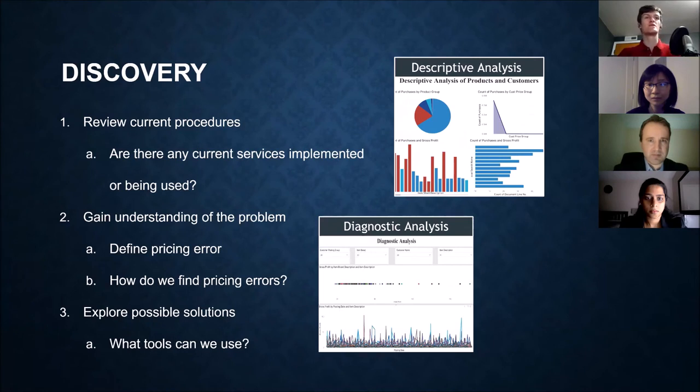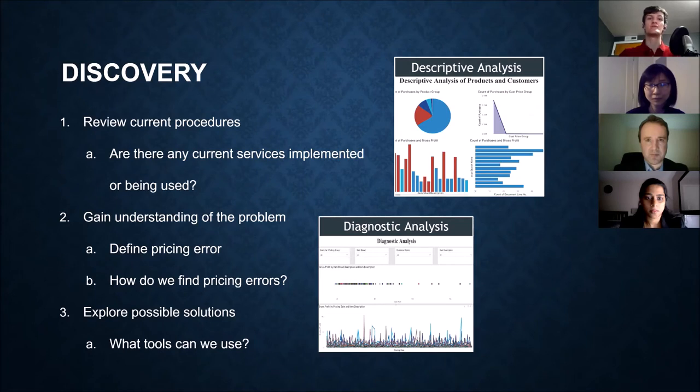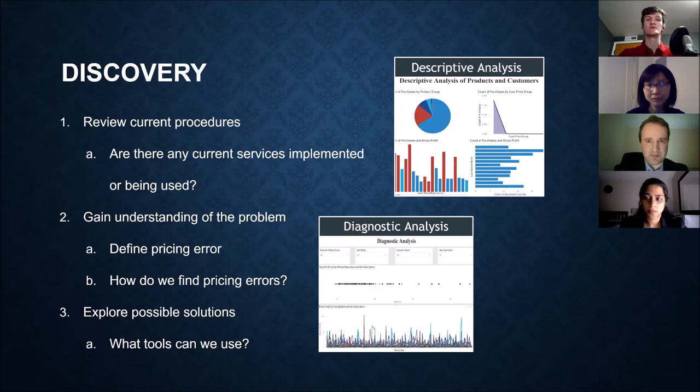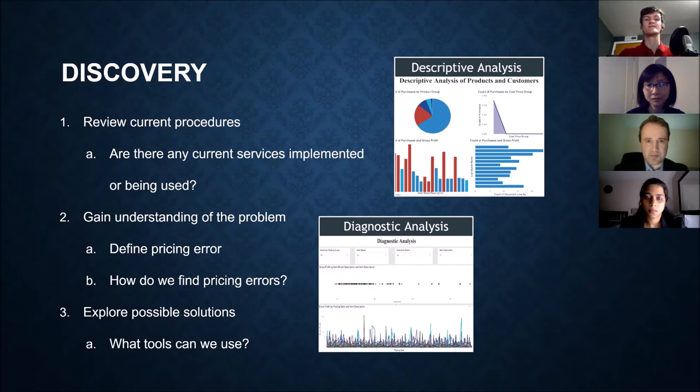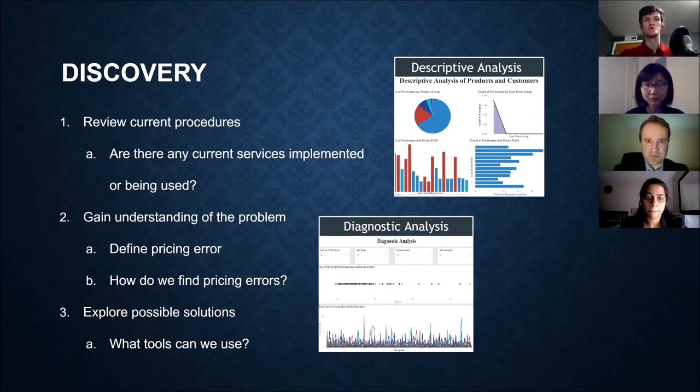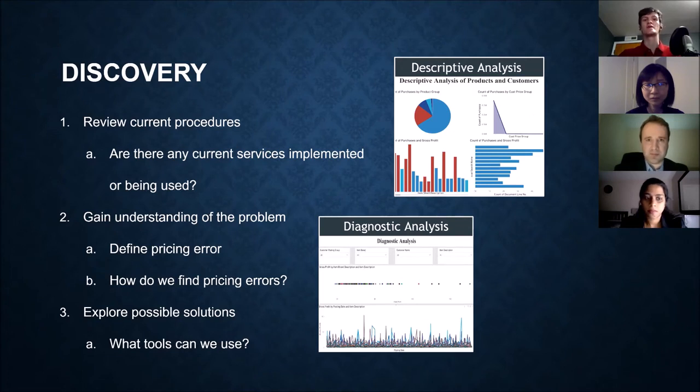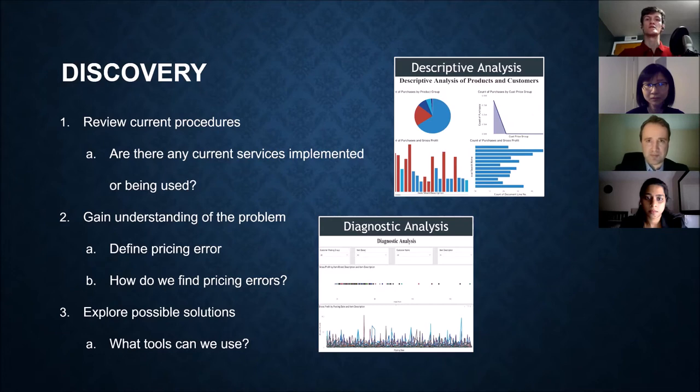So this is kind of our discovery phase. We had to review current procedures, anything that Harbor had in place before we started to see what they were doing and whether we could use any of that to our advantage. Second, we had to gain an understanding of the problem. We had to define what a pricing error was. It wasn't clearly stated and it's hard to do. So how do we find those pricing errors? And lastly, we had to explore possible solutions. There's so many tools out there and ways we could have done this, but we needed something that we knew we could do in our scope of time and something that we could hand over to Harbor so that they could use in their business process.